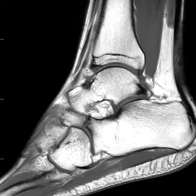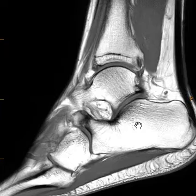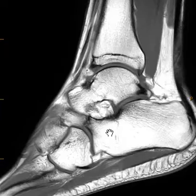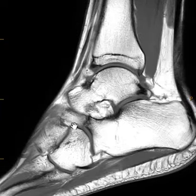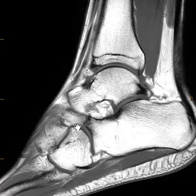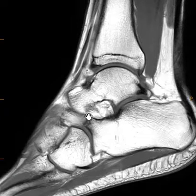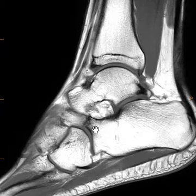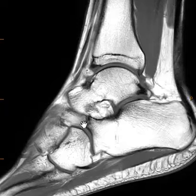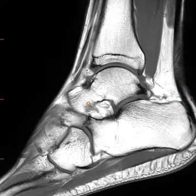So this is what we call a coalition. The calcaneus and talus have a coalition. These things can be osseous — we see bone bridging between the two. This is not an osseous coalition because we can see a dark band here.